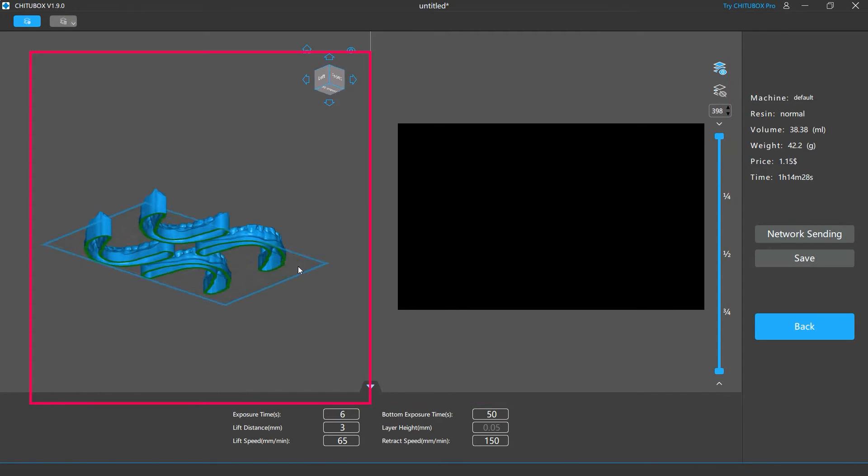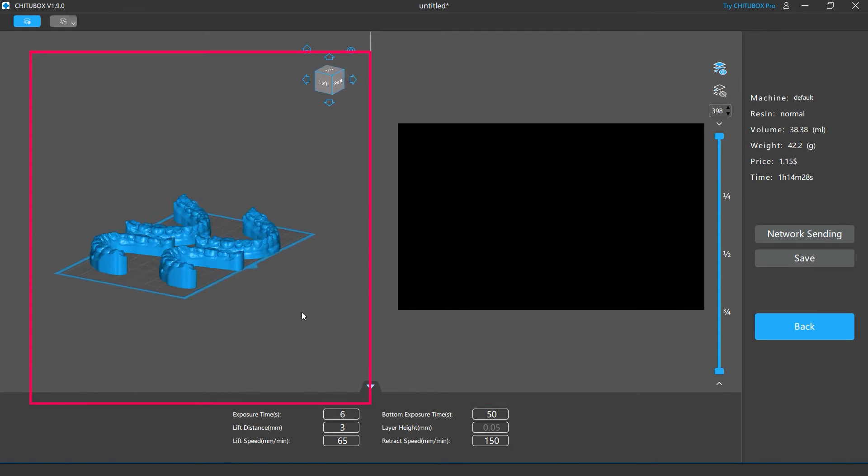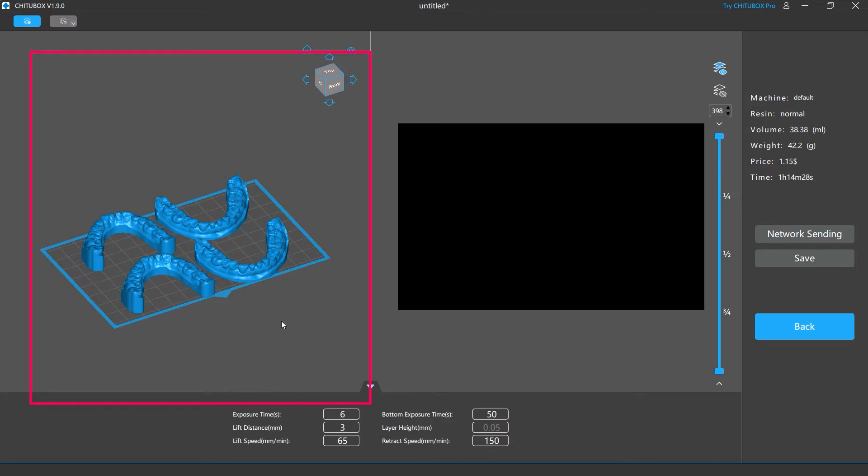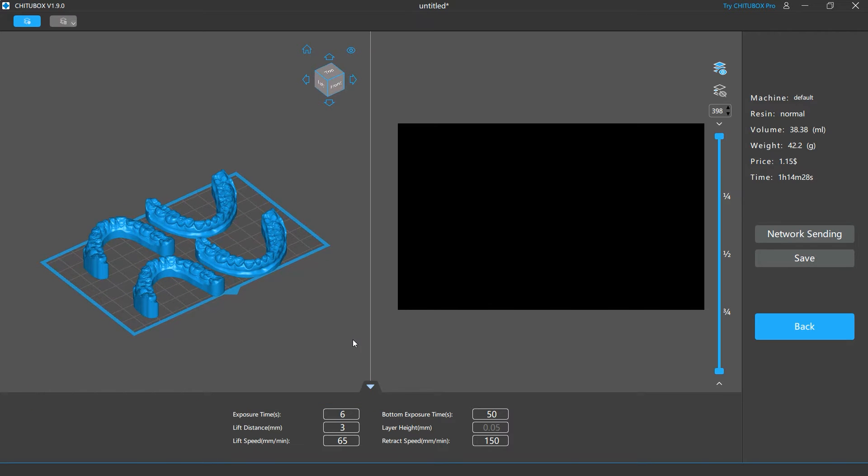With the model preview window, you can view the models just like in the editing screen. The slice preview window allows you to see the slice image of each layer and check how it will be printed.